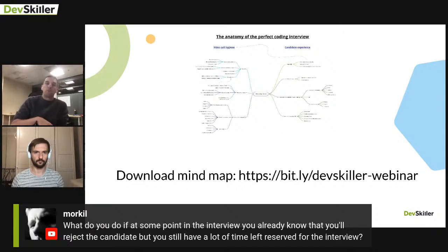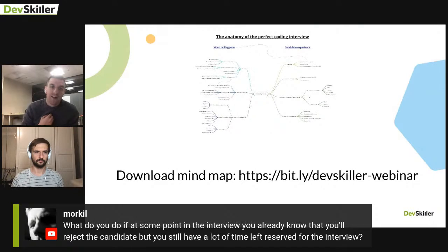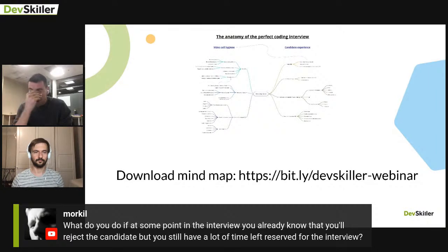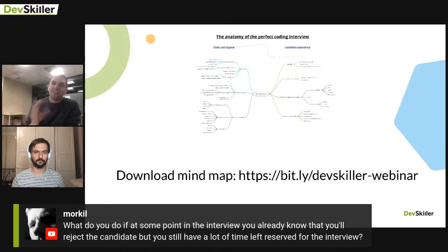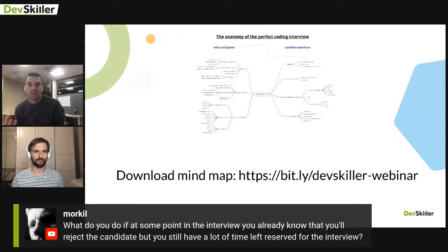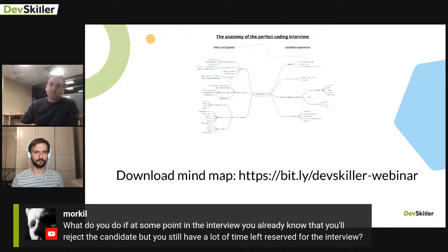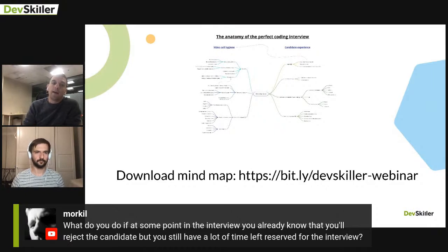Companies are wasting more than 80% of interview time on poor candidates. DevSkiller was born out of my frustration with sitting across from candidates who had great resumes but very poor skills. Screening and filtering candidates is crucial. When you run into a poor interview, transition from interviewer to mentor — explain what the candidate needs to improve. It happens that candidates come back 6 months later with improved skills and get hired. But once again: good screening procedures are very important.